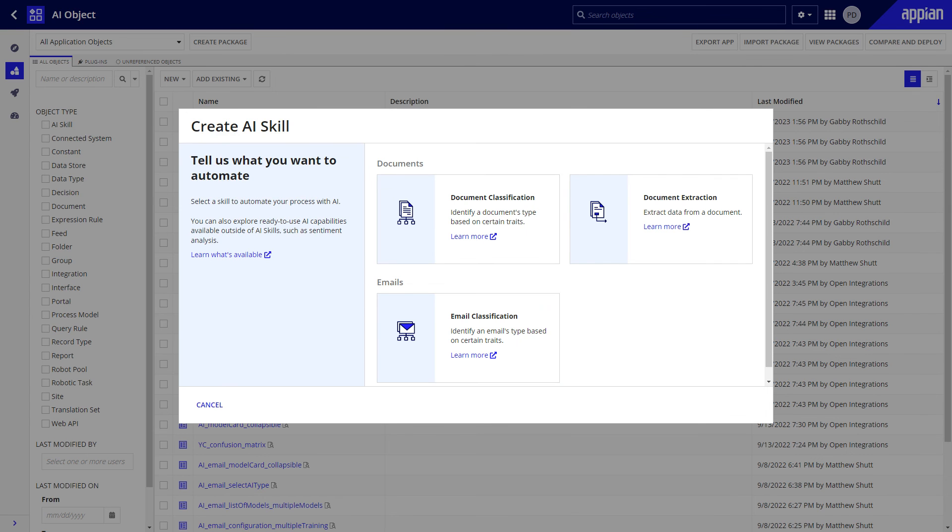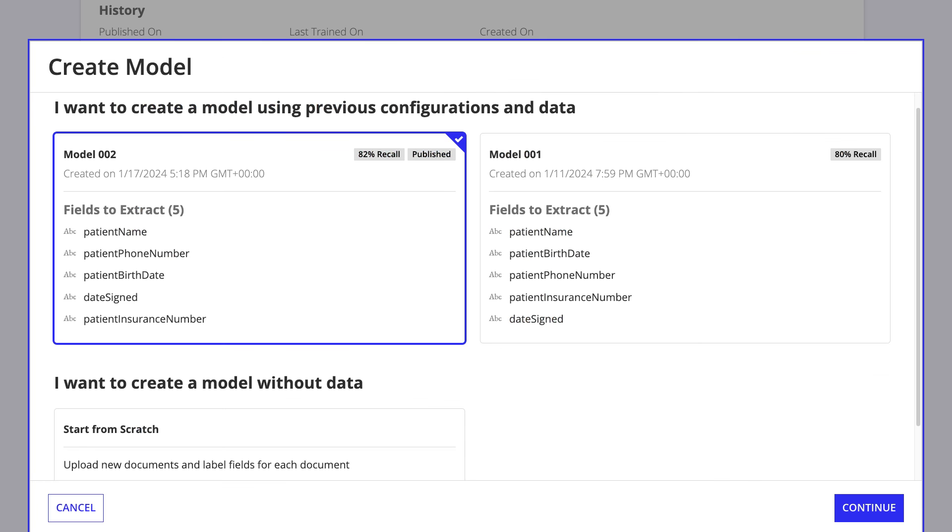Moving on to the Document Extraction AI skill, you can now save time by training a new model using a model that you've previously trained.